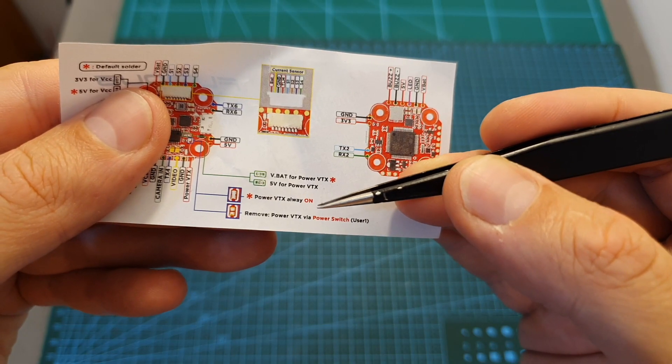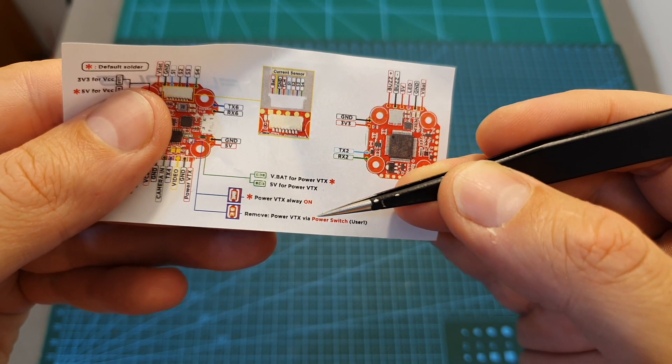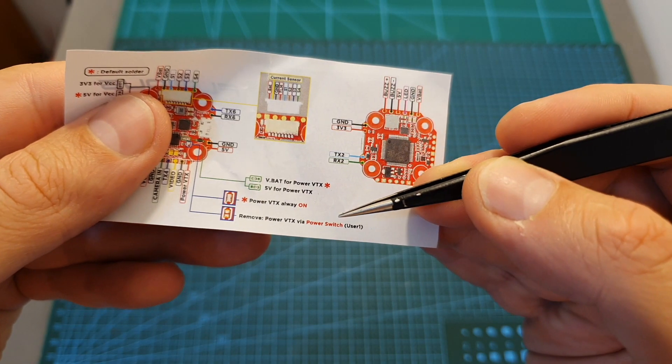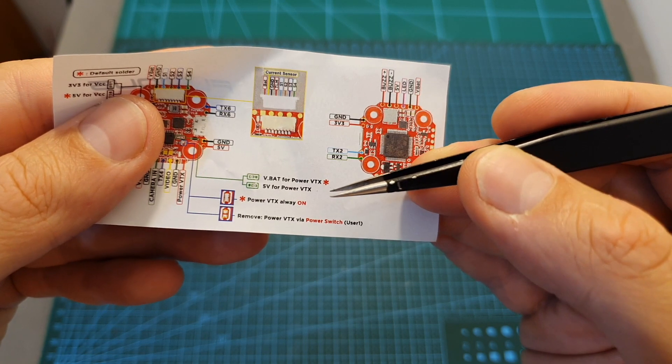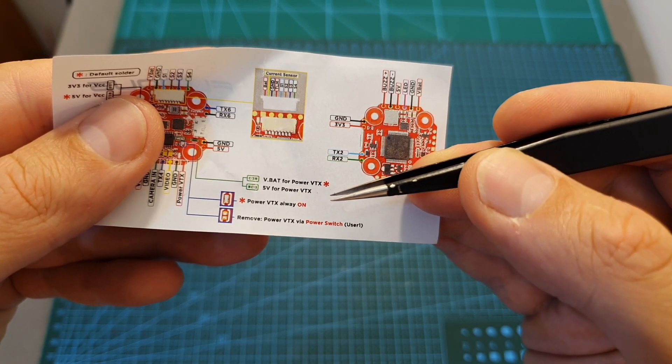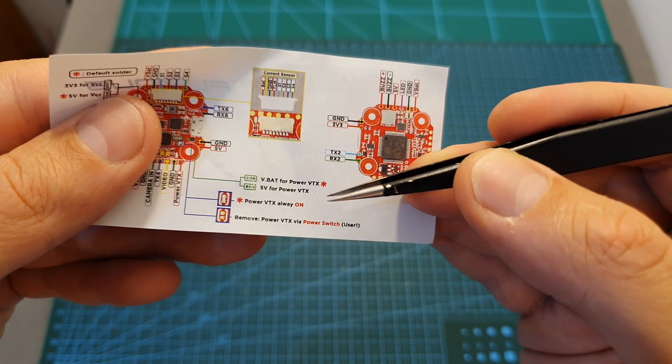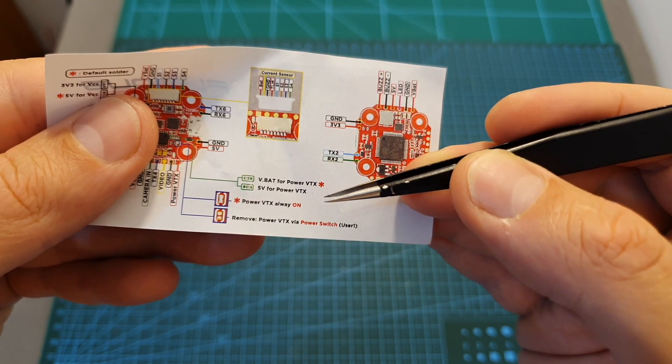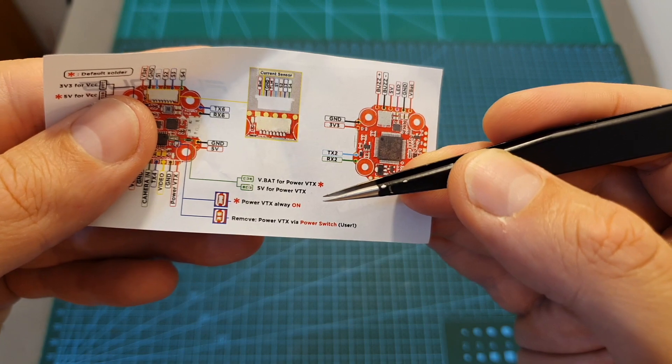It features the option to power the VTX using power switch on user one and if you'd like to know more about this feature you can watch my full review of the Furious FPV Race Pit flight controller.